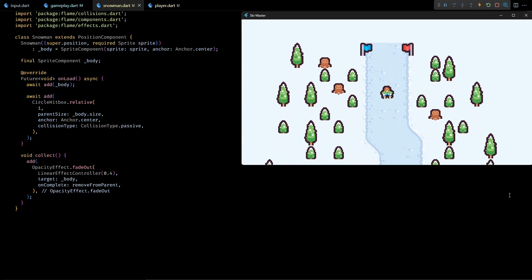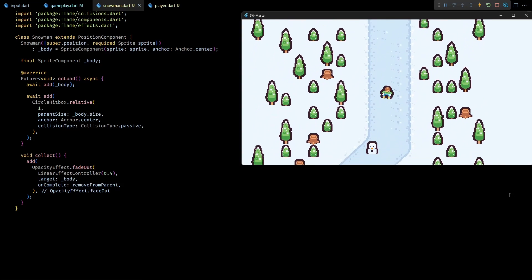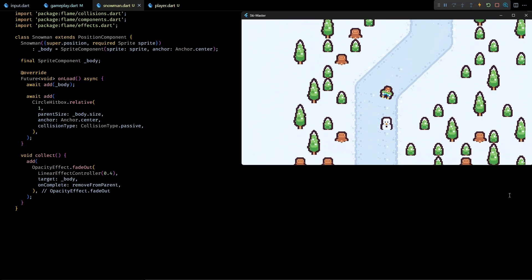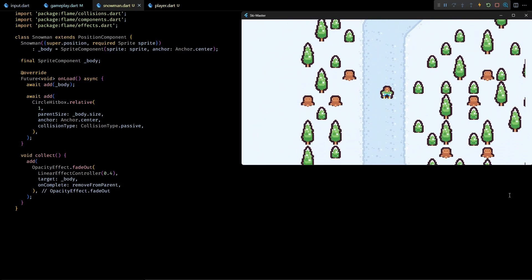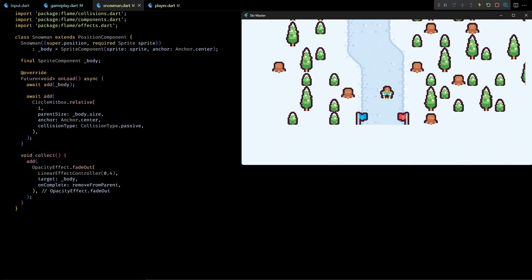Now let's test this in the game. And as you can see the snowman now gradually fades away when it collides with the player.